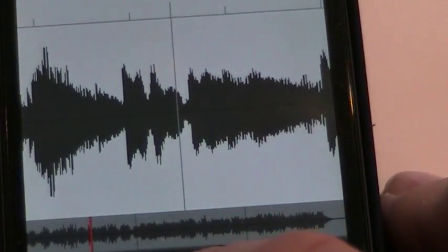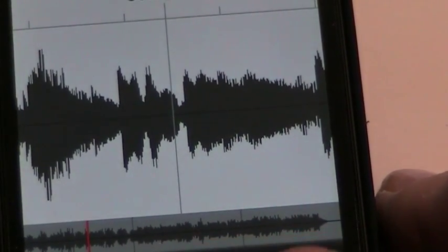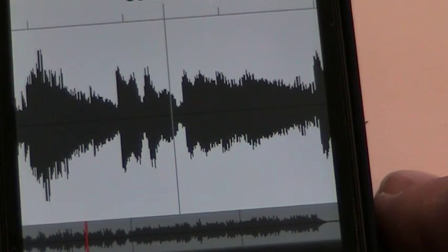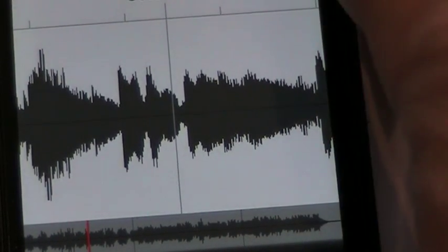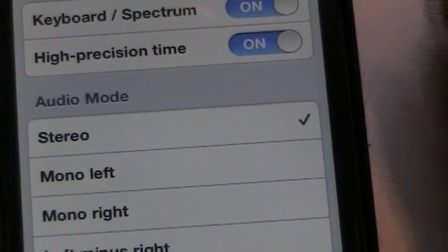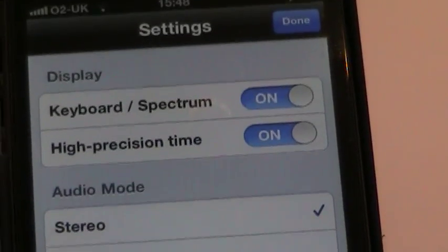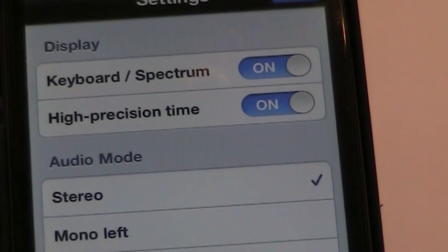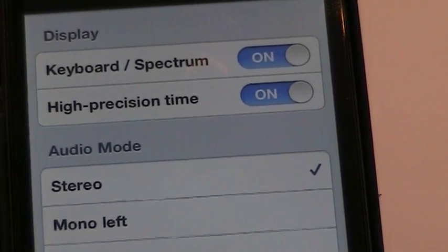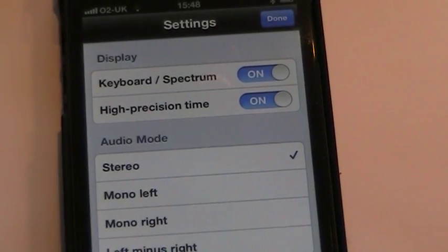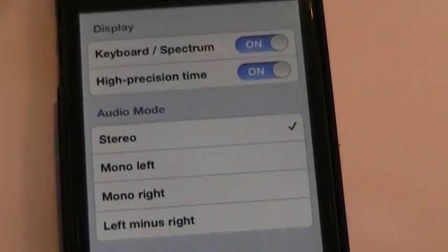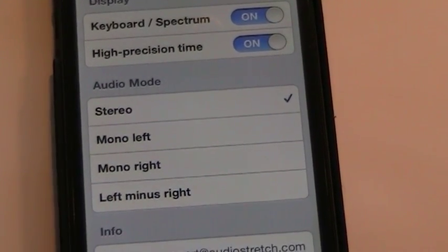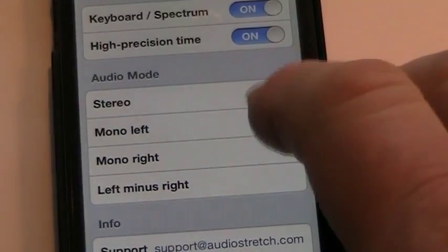So take the speed up to normal again. Also, you can cancel each side of the speaker. So if I go to this bit here, we can see the different things we've got in the settings: keyboard spectrum on, high precision time on, stereo left, mono left, mono right, left minus right. Let's just see what these sound like.